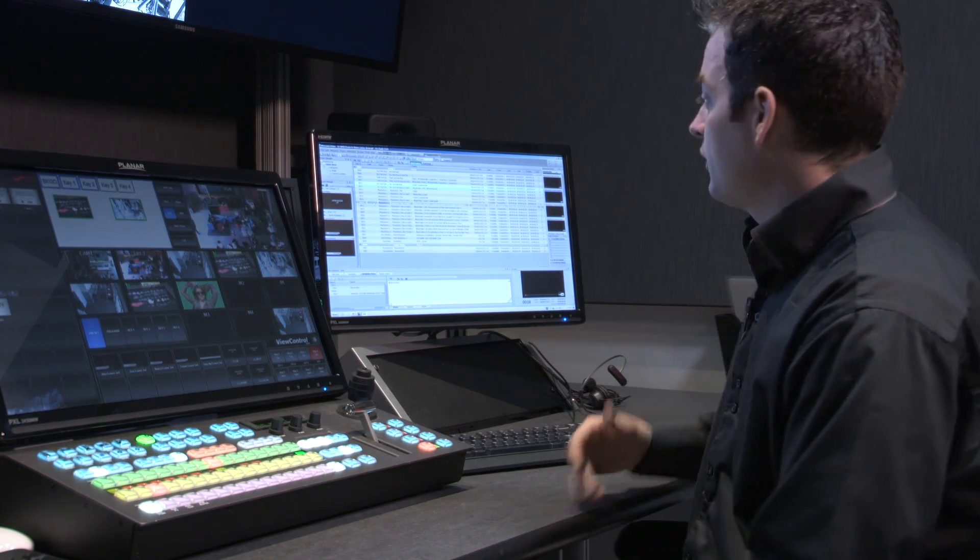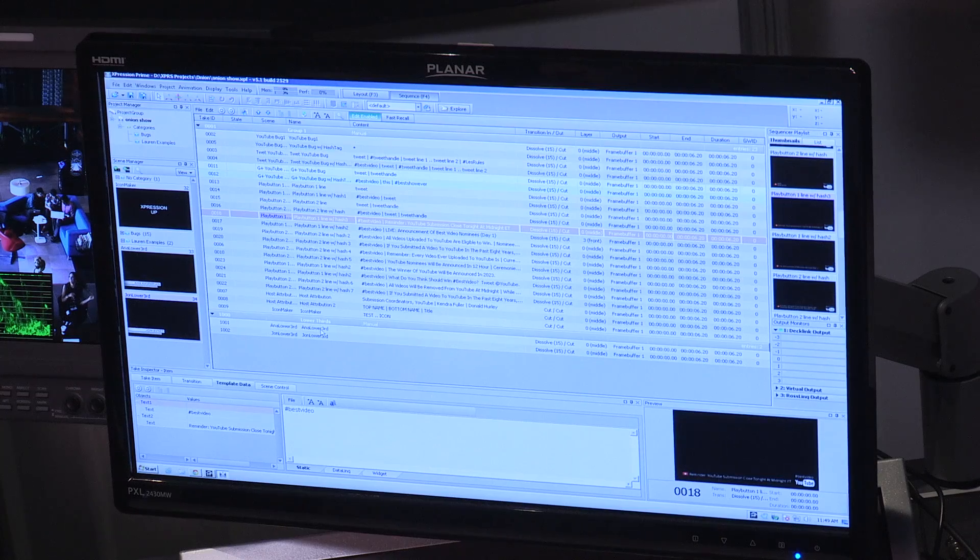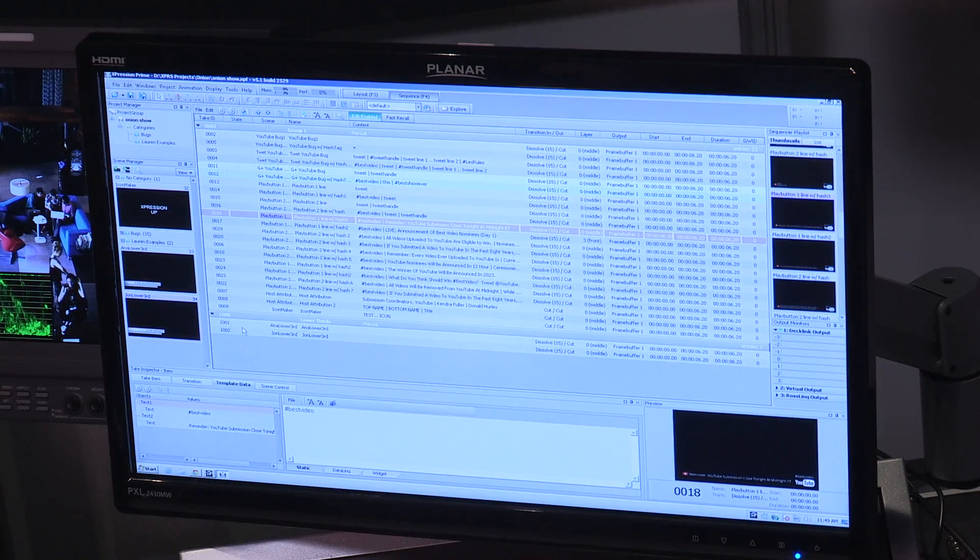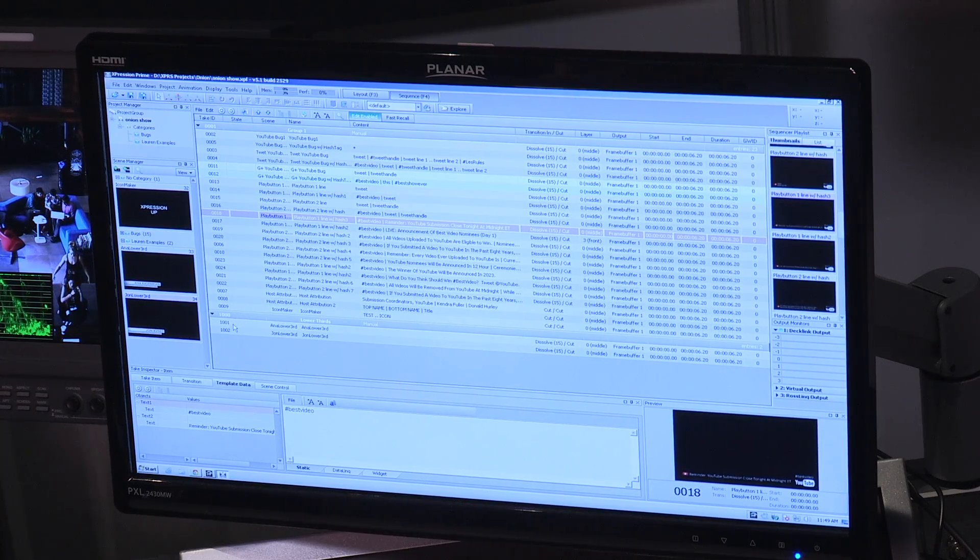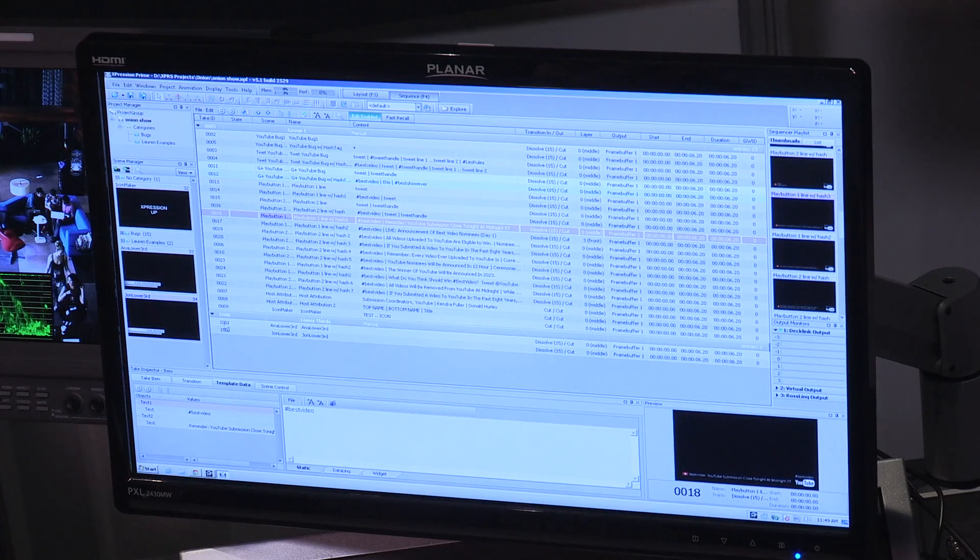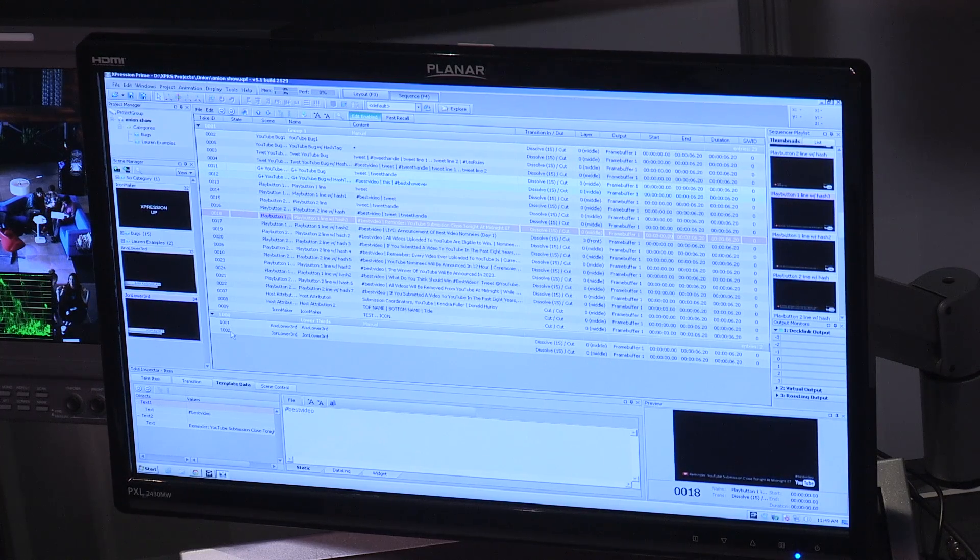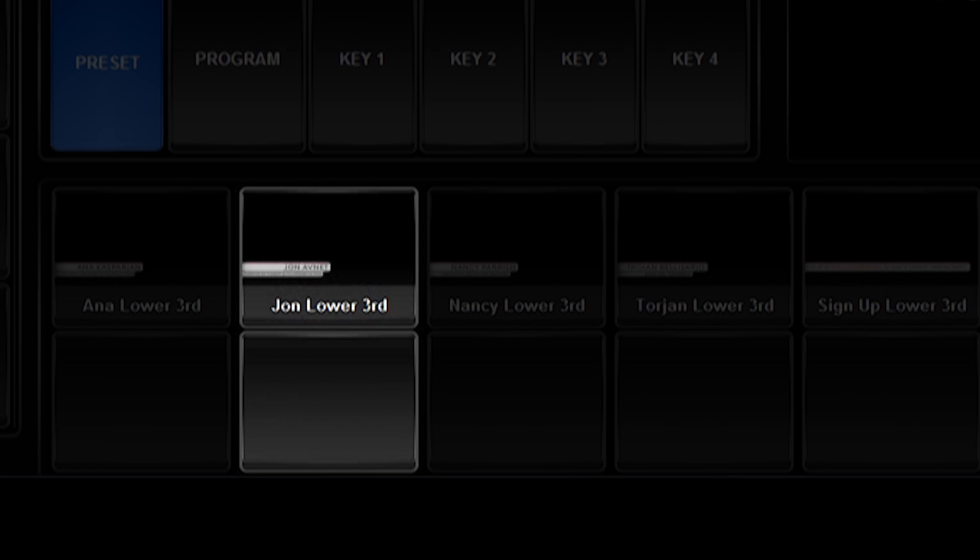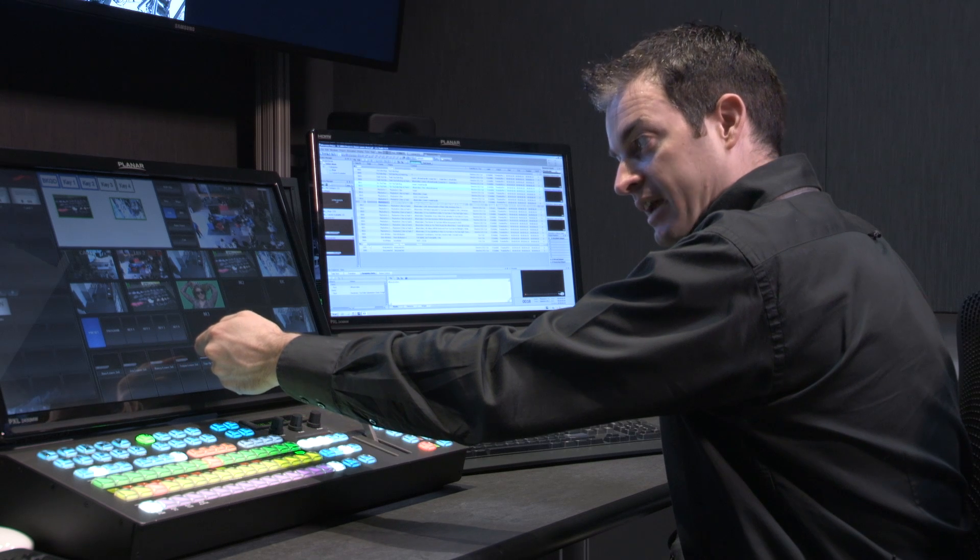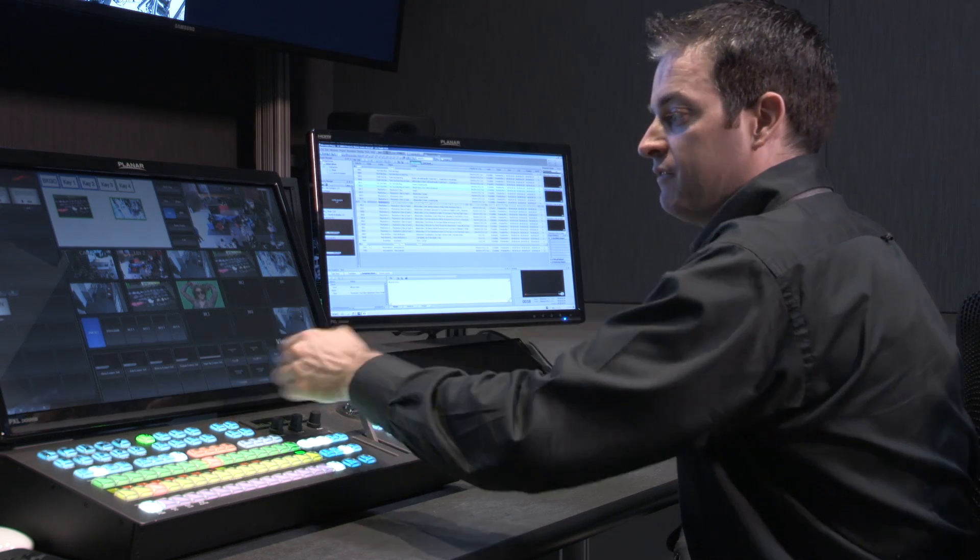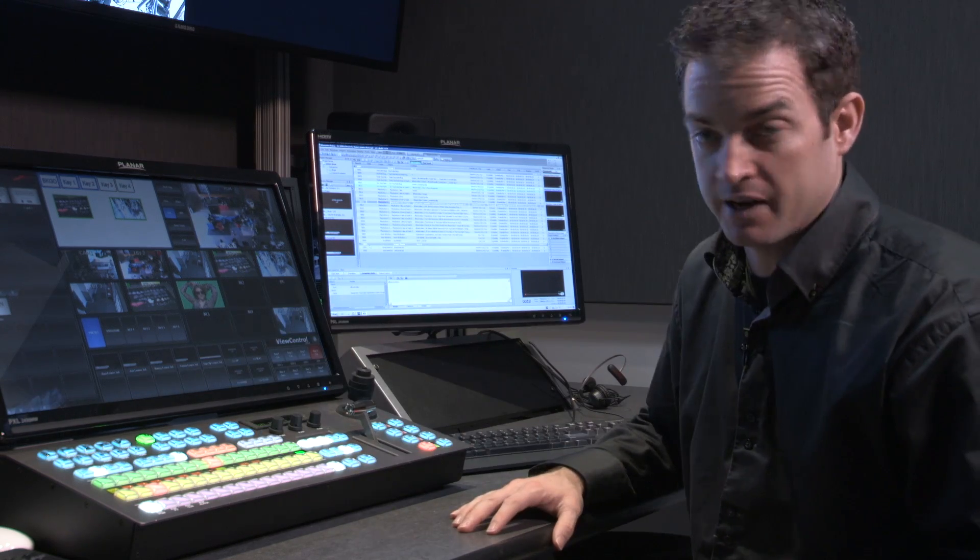So, if I start thinking about things like my lower thirds in this show, I've decided that my primary presenter's lower third would be ID 1001, the secondary would be 1002. So, here 1001, 1002, Nancy's would have been 1003, and then the next 1004, and finally this one would be 1005.